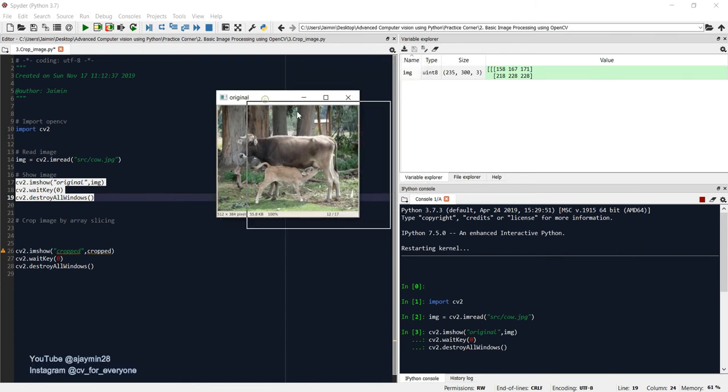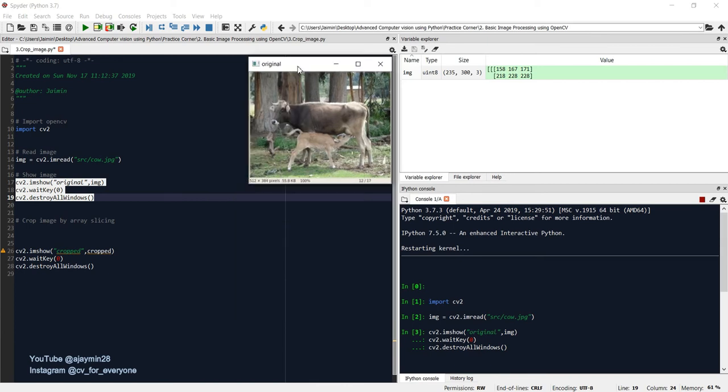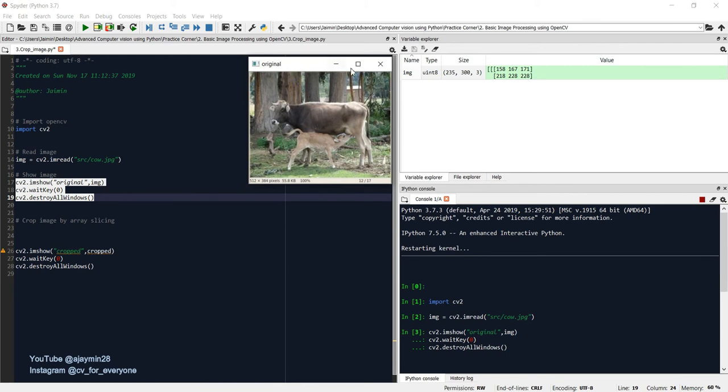So first thing you need to learn about the dimension of an image. So this is height, you can say this is the width, and this is the channel. So height is this pixels you can say, and width is this dimension that I am explaining, and there are three layers of that height and width, which is RGB.